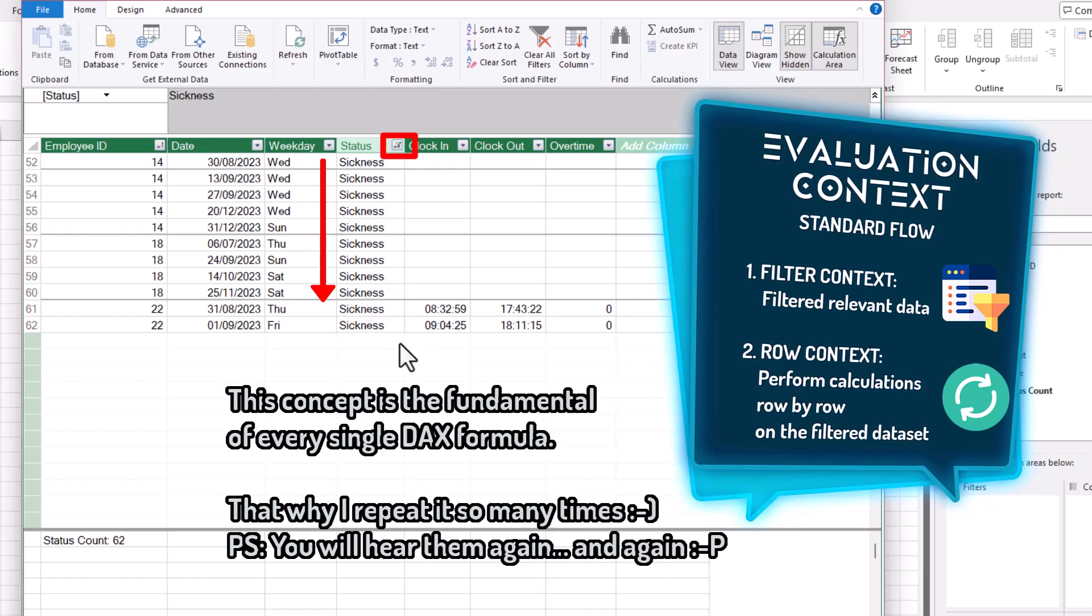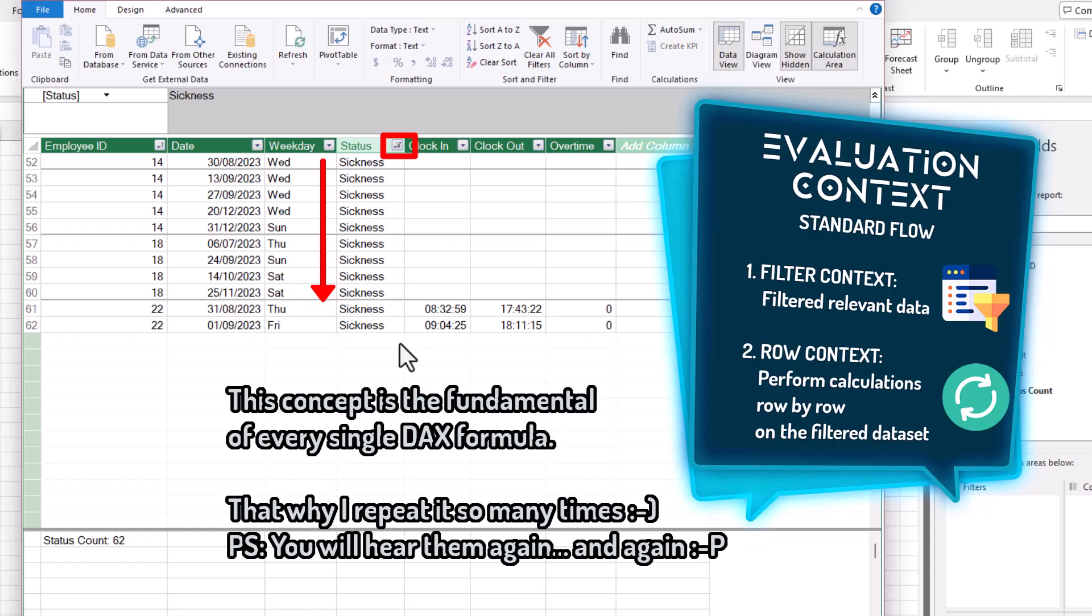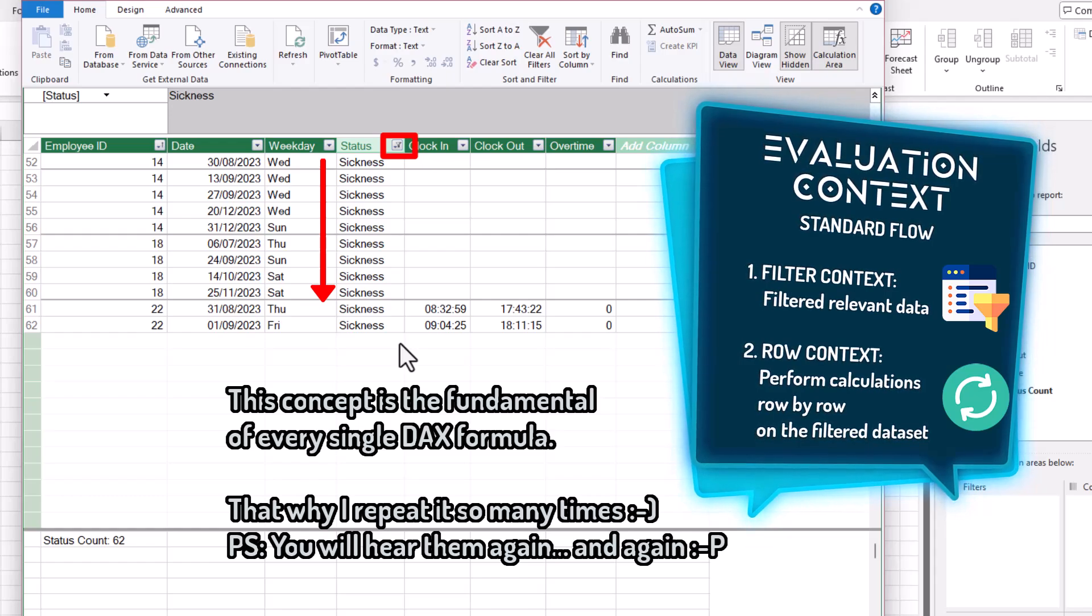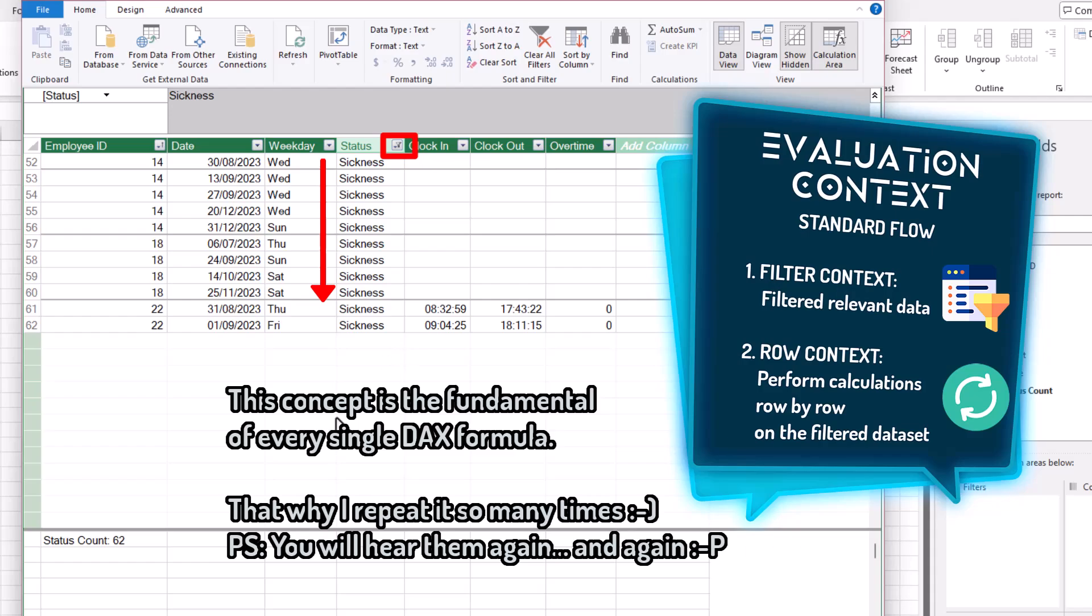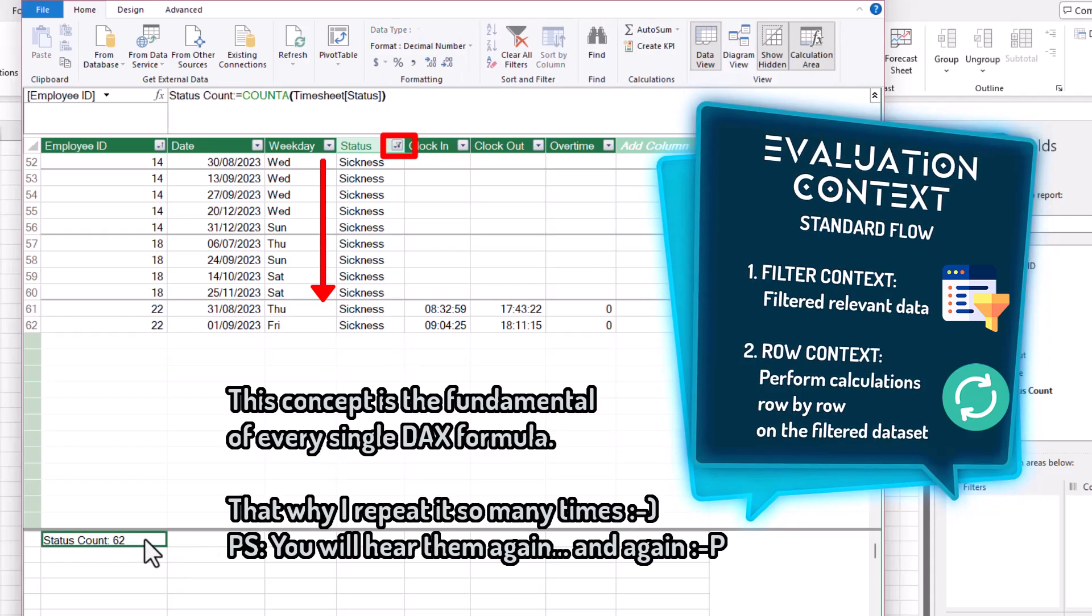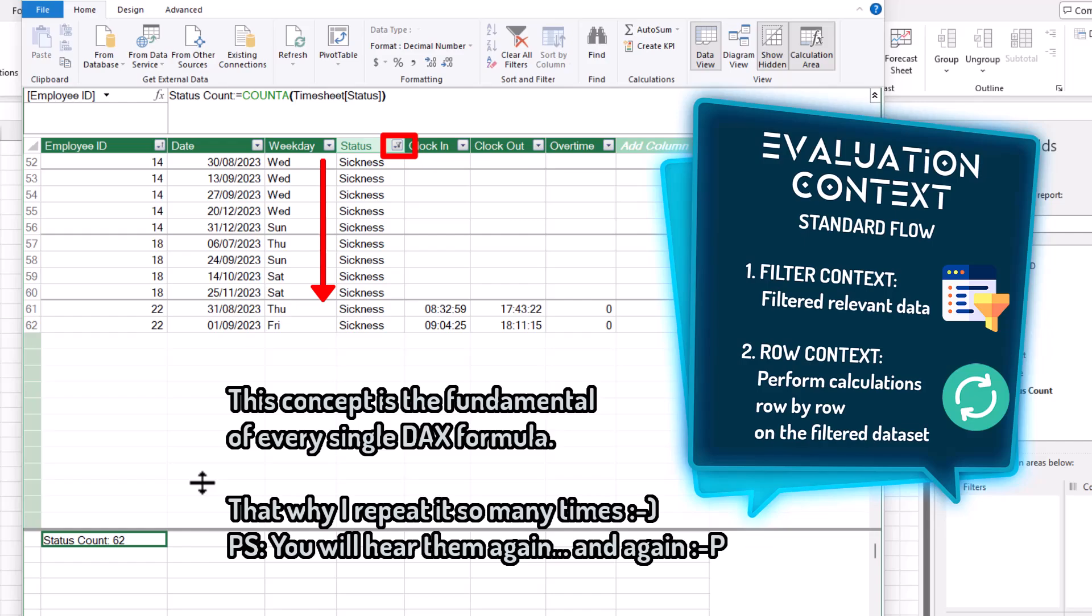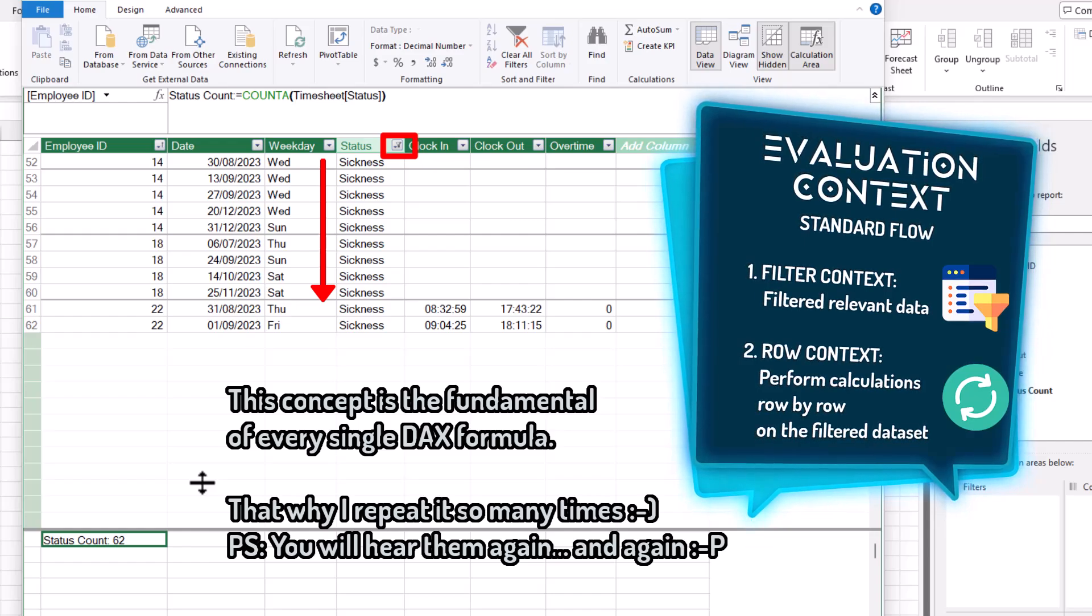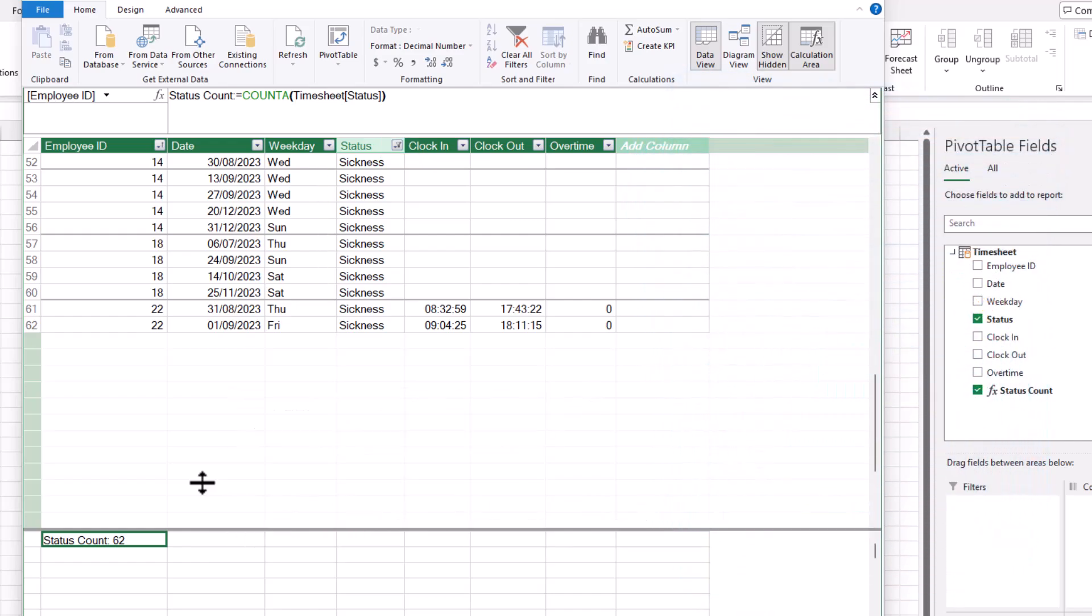And together, they form the evaluation context that allows every single DAX function to be calculated and gives us the desired results. So now that we understand what evaluation context is, we're ready to meet the most powerful DAX function that allows us to modify the evaluation context and increase the flexibility in writing DAX formulas. Let me introduce you to CALCULATE.